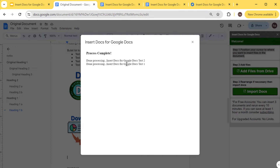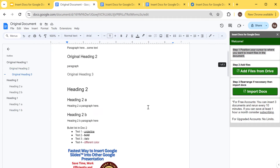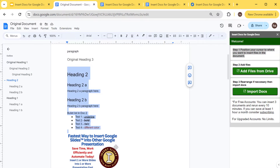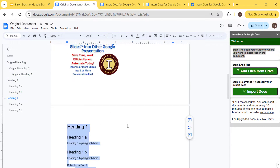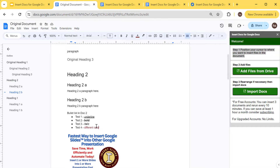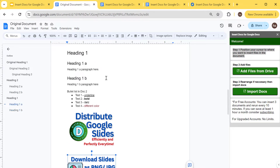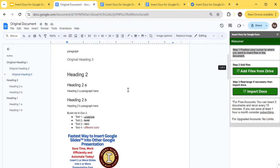It inserted the second document and then the first document — which is the order we wanted. As you can see, it preserves the headings: there's a heading two here and here, and a heading one as well. It also preserves bullets, underlined, bold, italic, and different colors. It will also import images, like this one here.